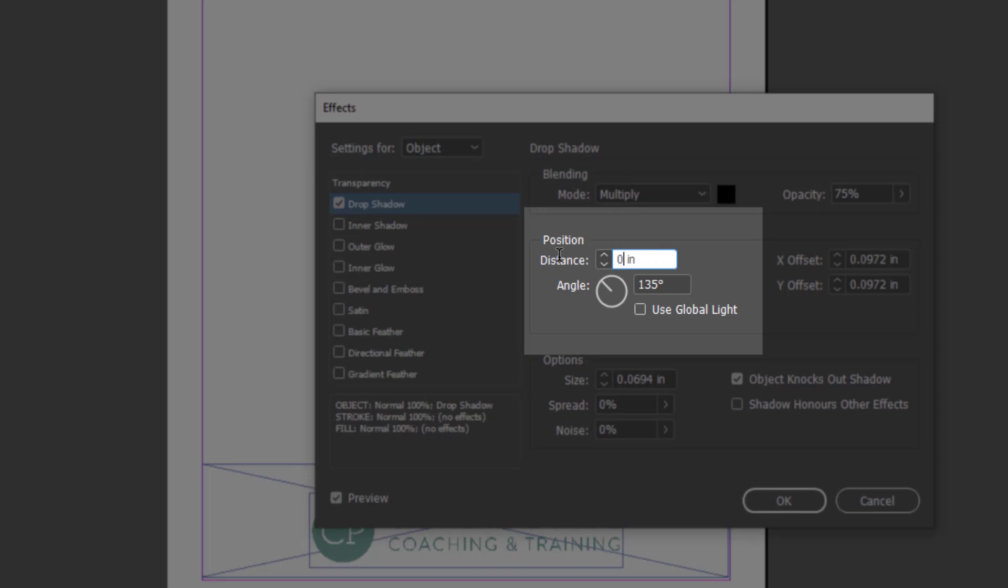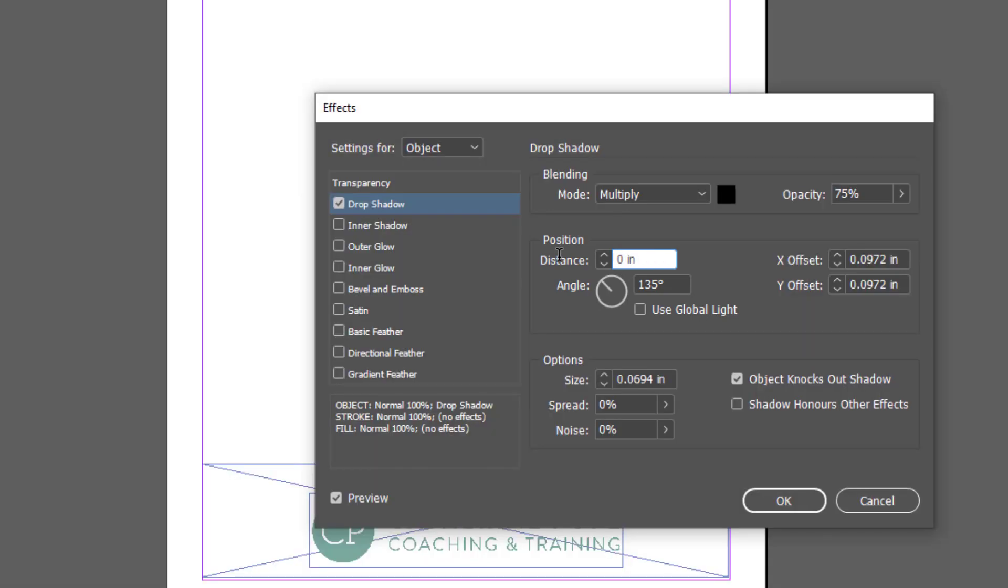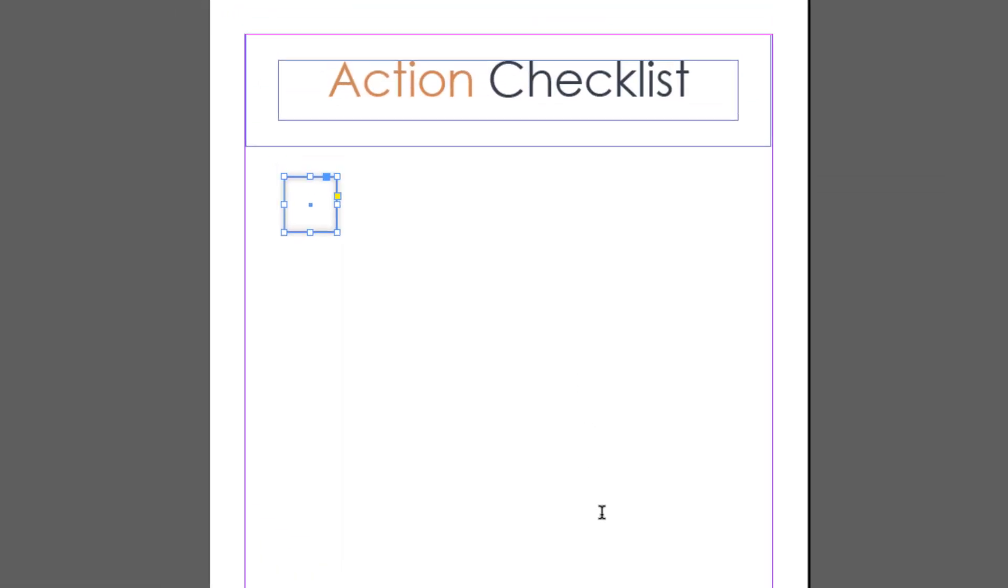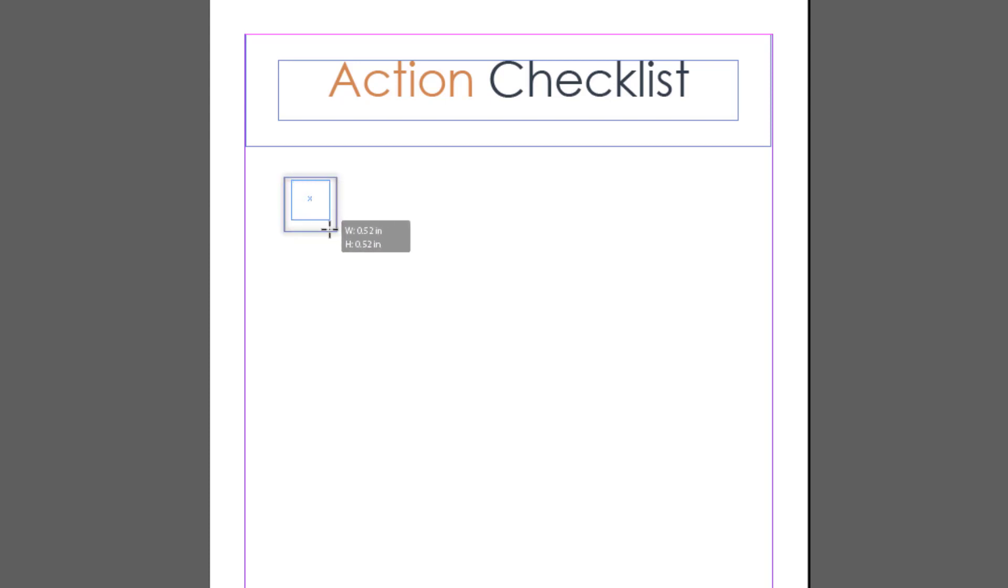This is the checkbox that appears on the printed version. Now we want an interactive checkbox that people can complete on screen. I'm using the rectangle tool again and holding down the shift key to keep it square. Now I've got one square inside another.